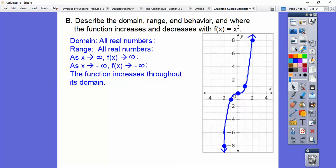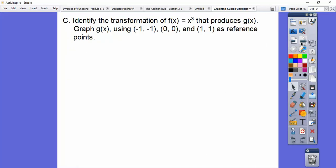The function increases throughout the entire graph — going left to right, it's always going up — increasing through the whole domain.